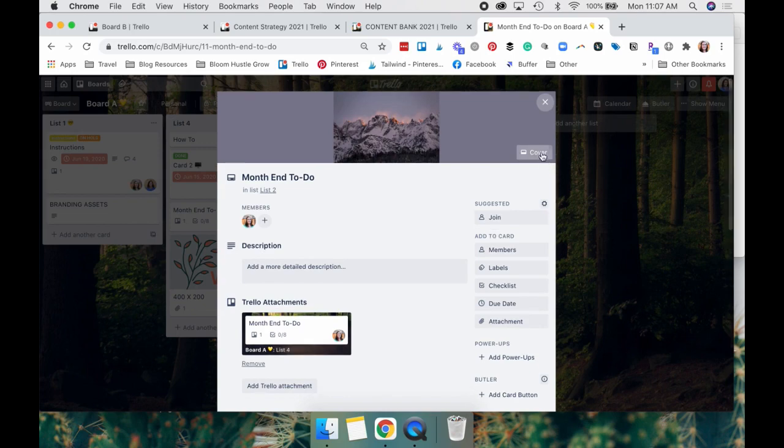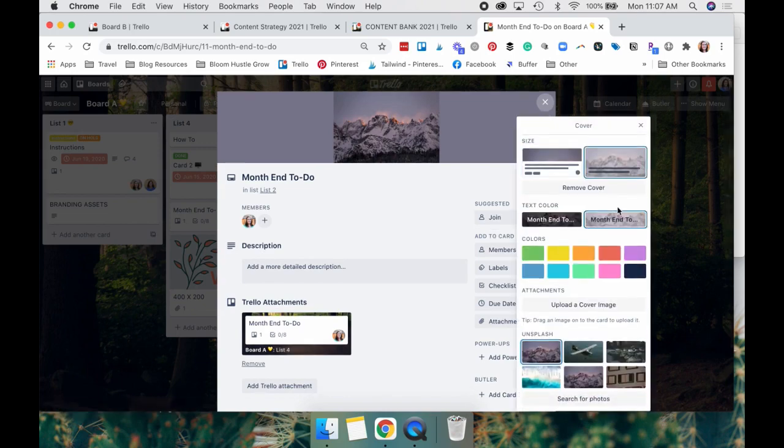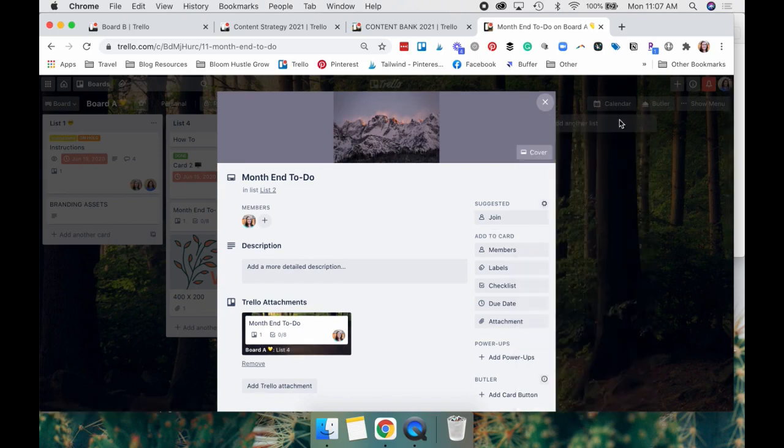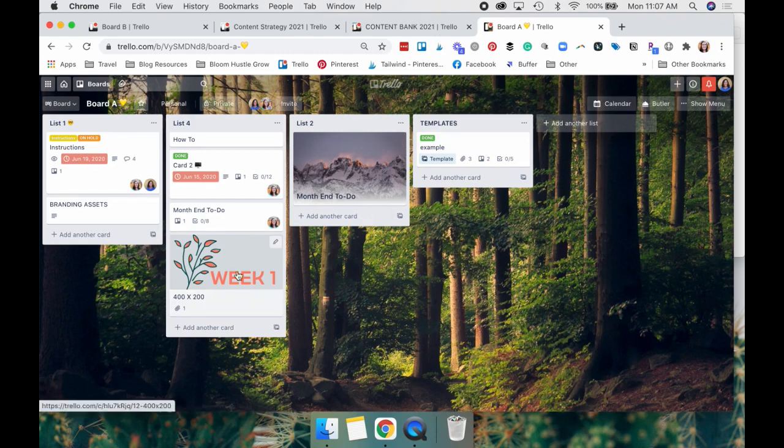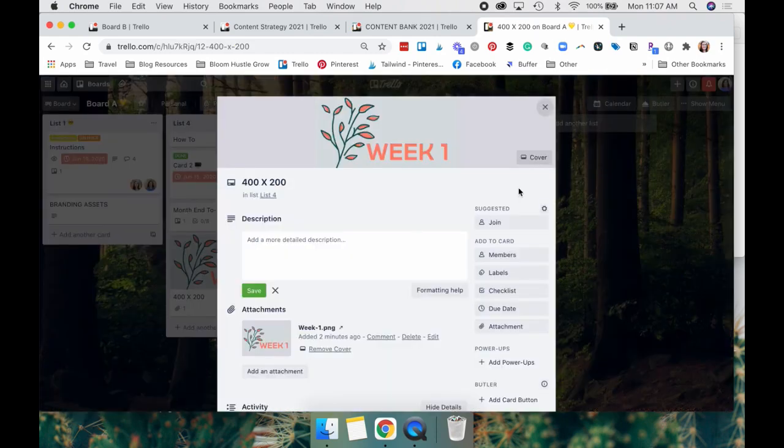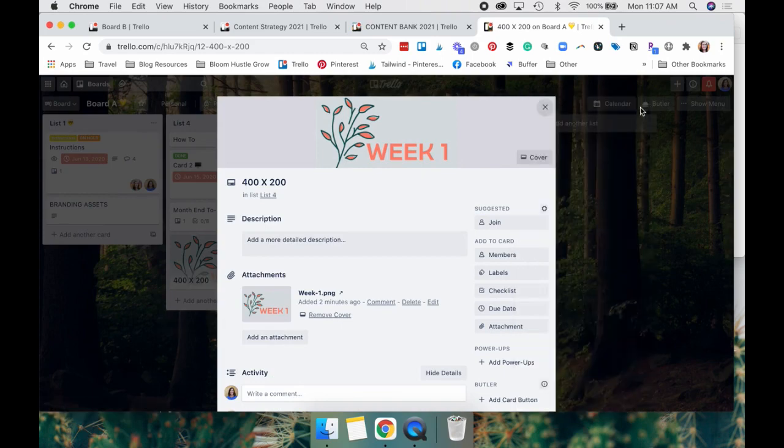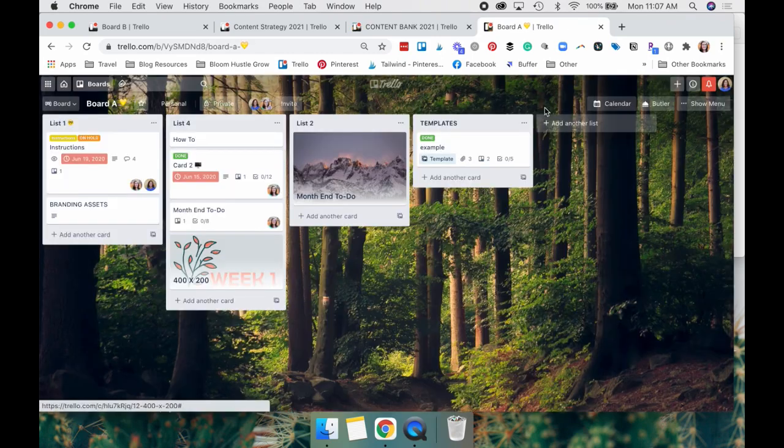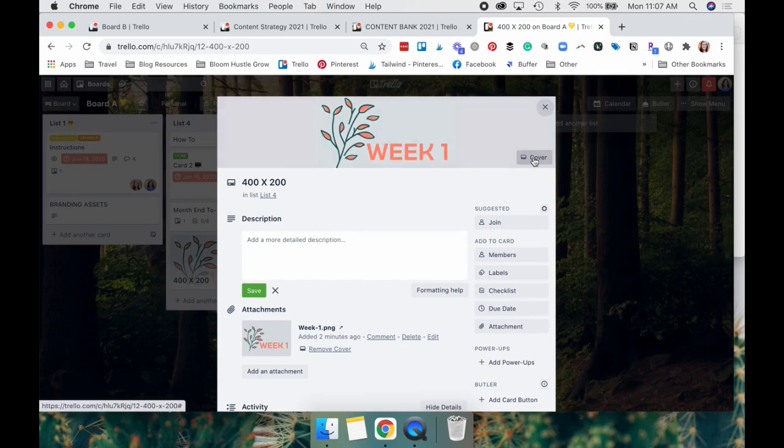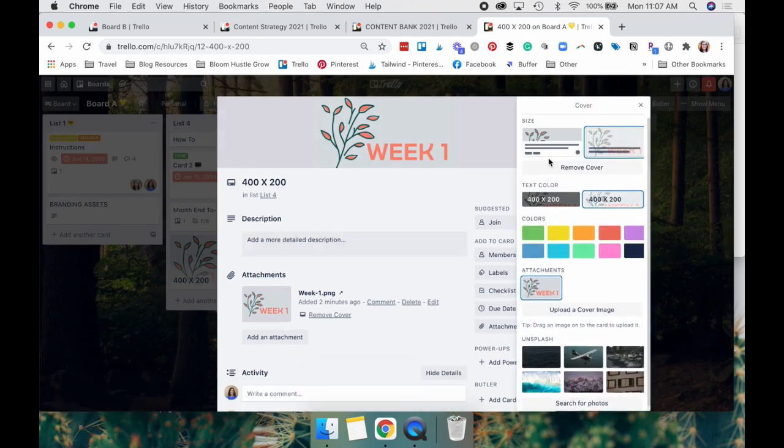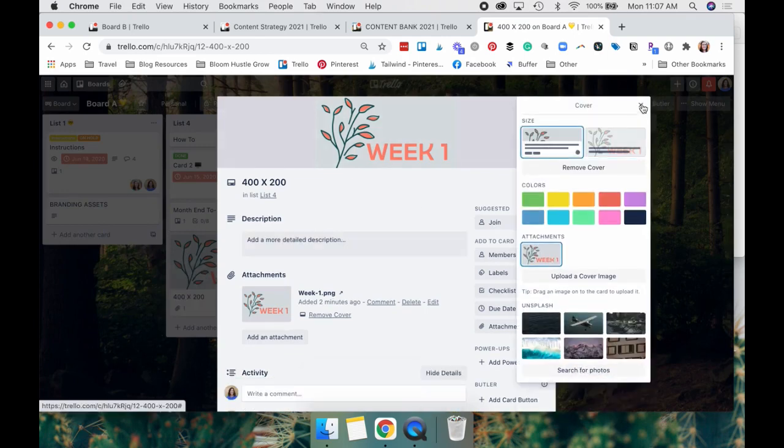You can also change how it looks. So it pulls it up here instead of like this. And we don't really like it like that. But you know, to each their own.